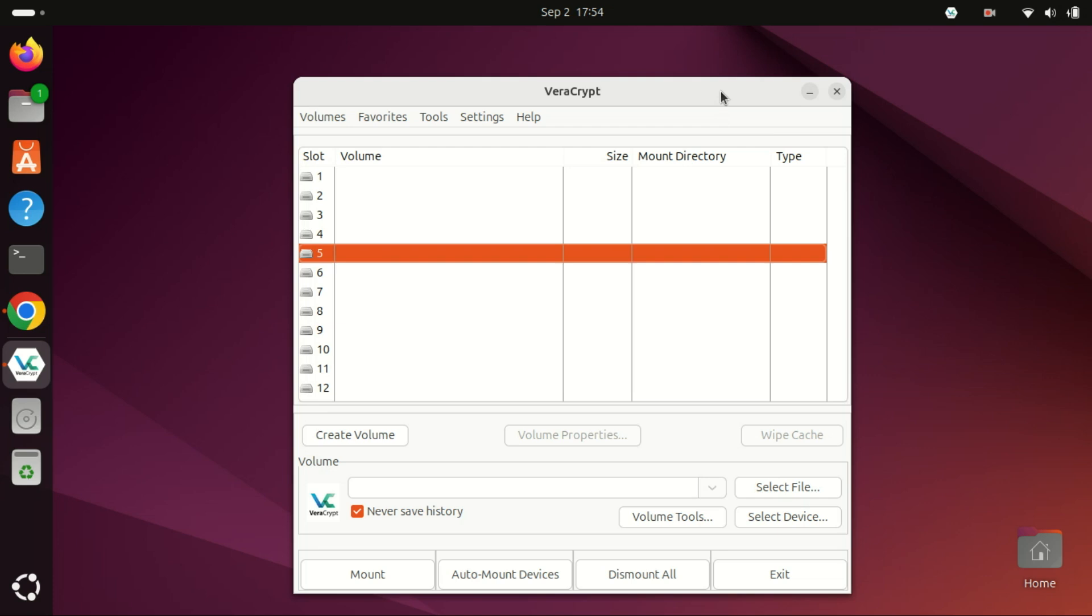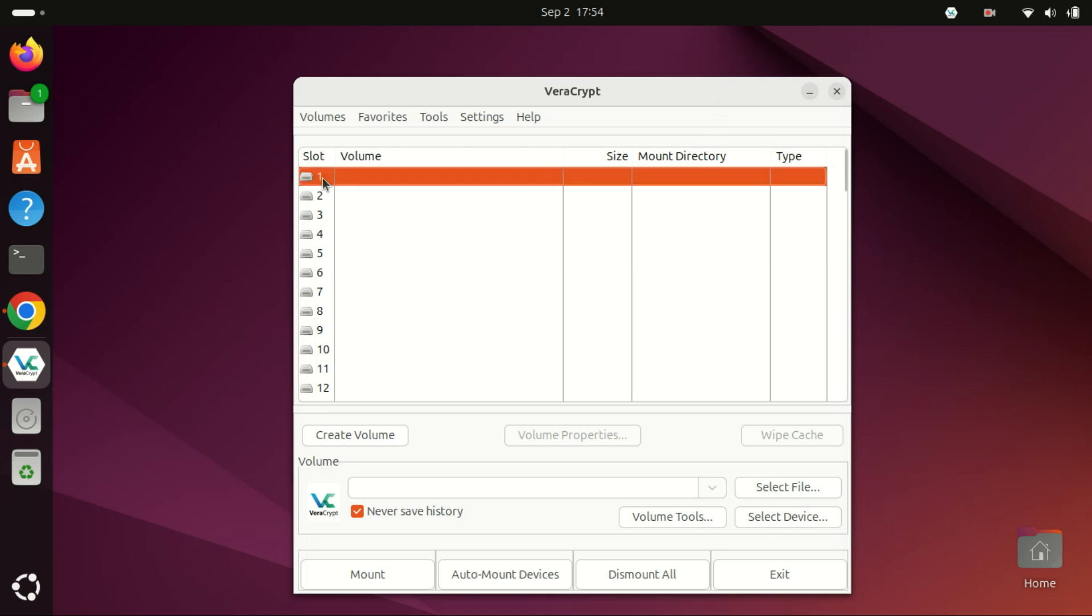Now that Veracrypt is installed, let's create an encrypted volume where you can securely store your files and folders. Select a drive slot and click Create Volume.